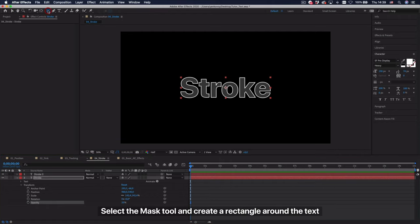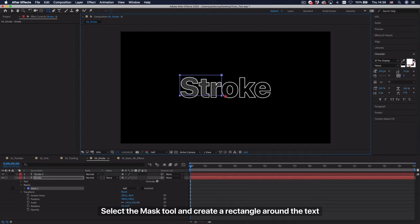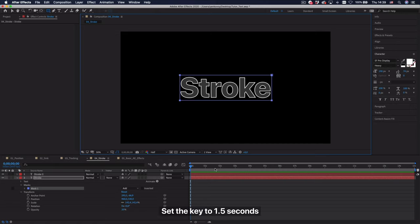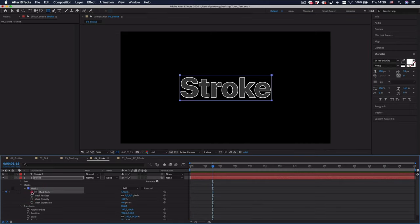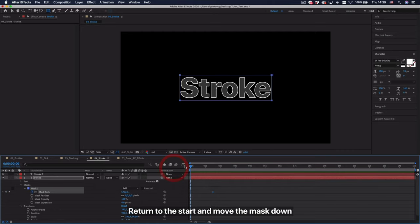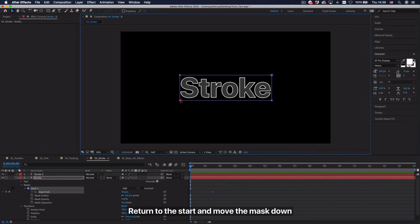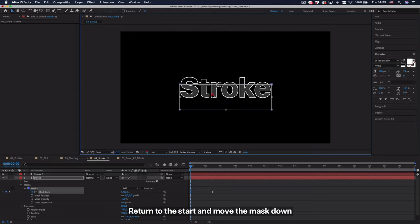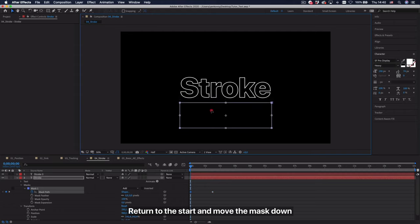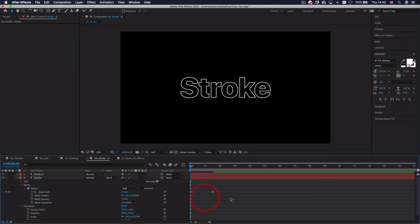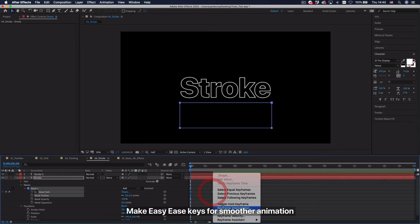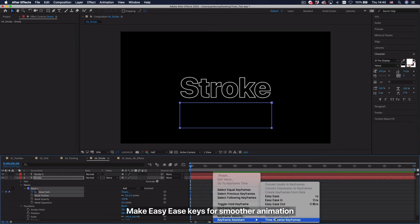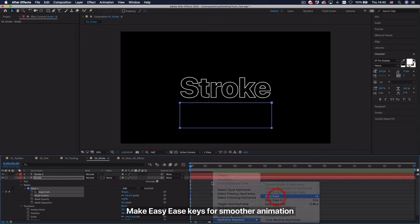Select the mask tool and create a rectangle around the text. Set the key to 1.5 seconds. Return to the start and move the mask down. Make easy ease keys for smoother animation.